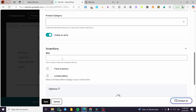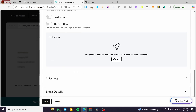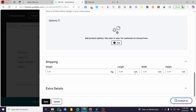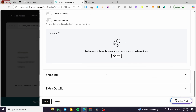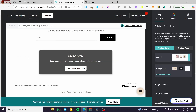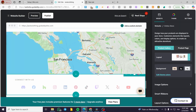For the inventory, you can put an SKU code, track the inventory, or mark it as a limited edition product. You can also add a badge for that product. For options, you have colors, sizes, and whatever else you want to include. For shipping, you'll put the weight and dimensions. For extra details, you can put the tax category and the URL handle. Once finished, your products will appear in this space.